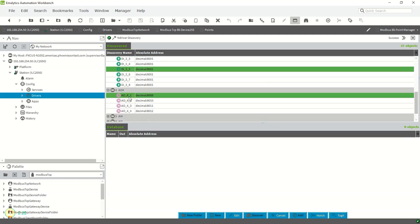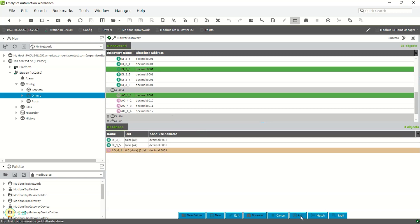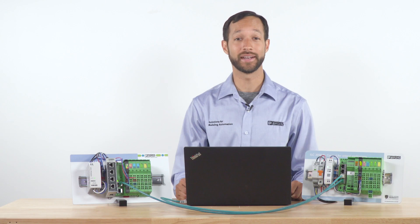You can import the points and use them in your logic within Niagara like any other point. Now you have integrated your inline Modbus remote station into Niagara and you are ready to control and monitor the I/O.